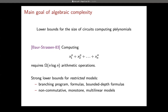The best bound we have: Baur and Strassen showed that it takes Ω(n log n) operations to compute x₁ⁿ + x₂ⁿ + ... + xₙⁿ — more generally Ω(n log d) if the power is d and there are n variables. Up to date, this is the best lower bound we have for general circuits, even for polynomials that are supposed to be much harder.